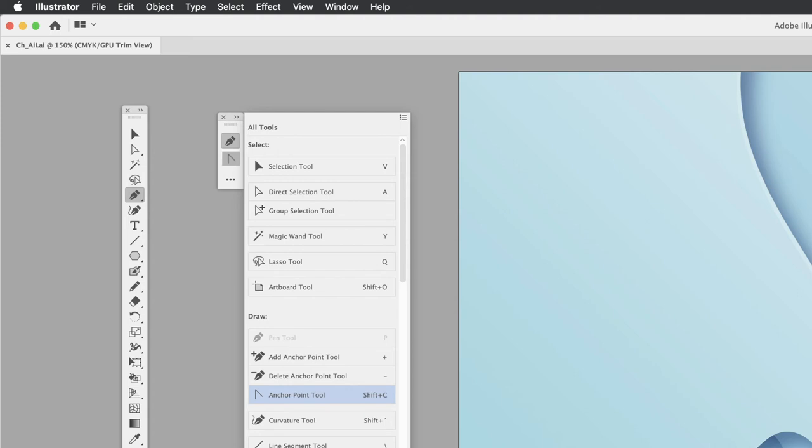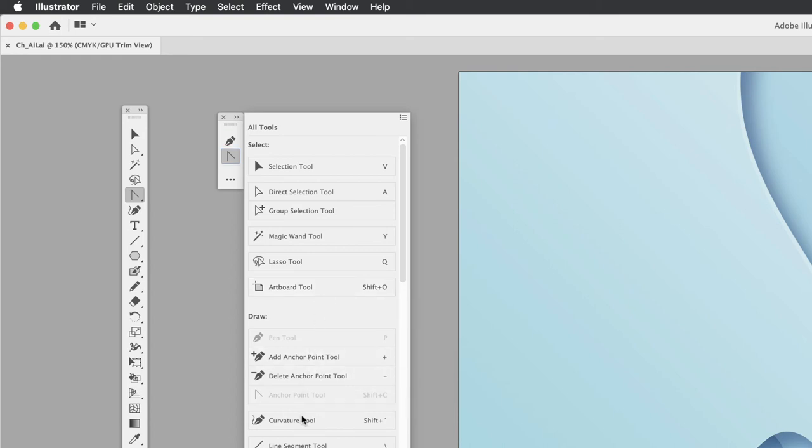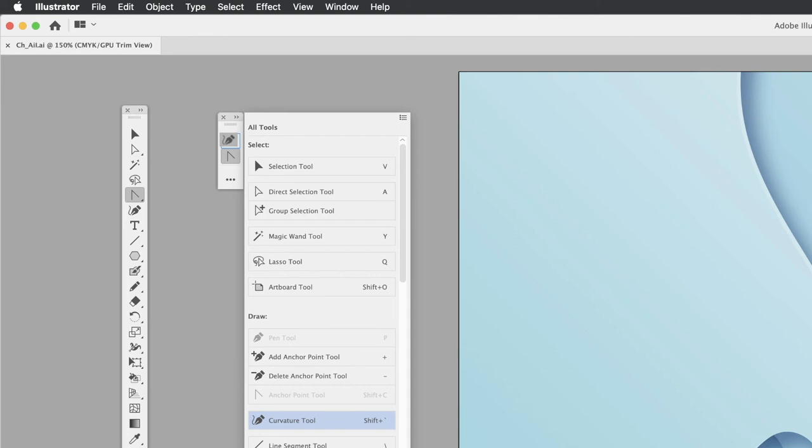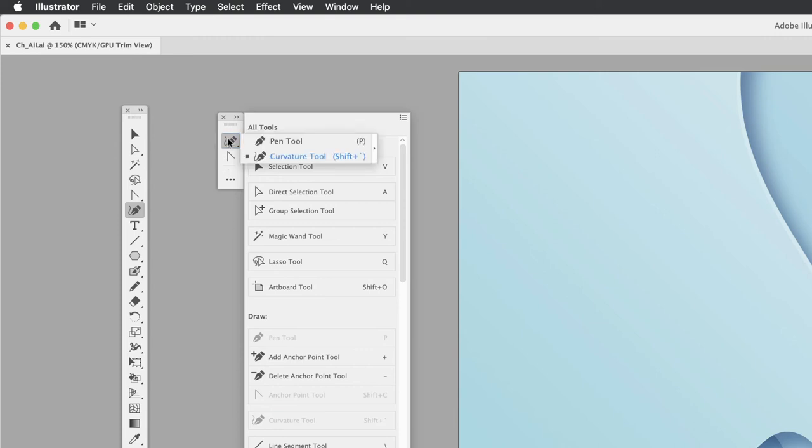If you accidentally drop a tool on an existing one—like if I put the Curvature tool on top of the Pen tool—that makes it a sub-tool. You'd have to click and hold down to reveal either of those tools.